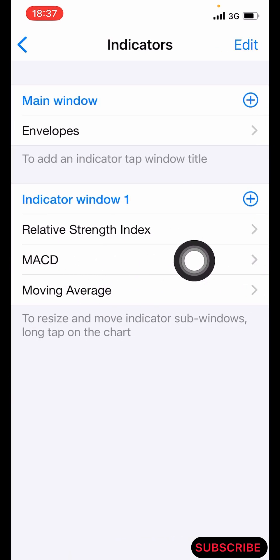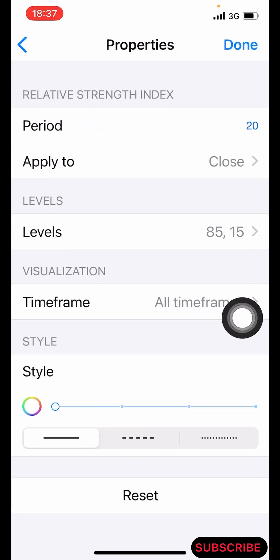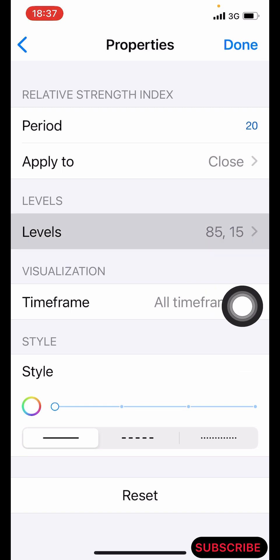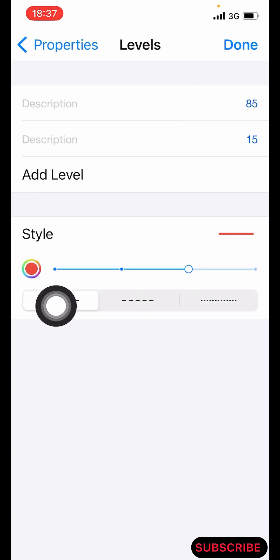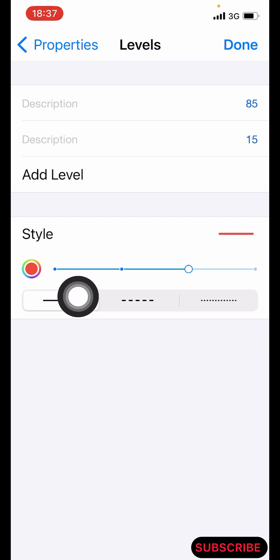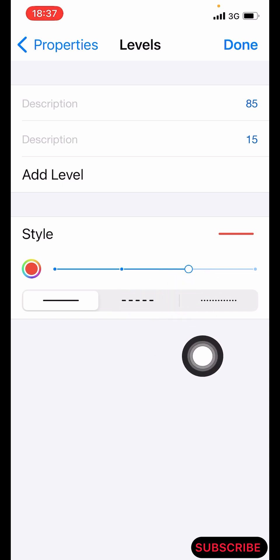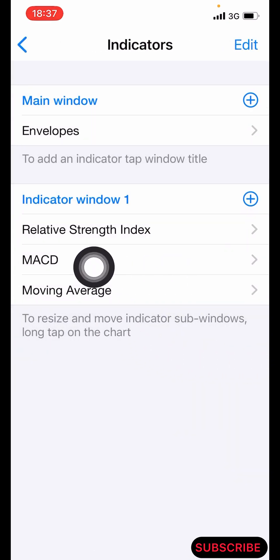The next indicator is the Relative Strength Index. Click on the plus icon and search for Relative Strength Index. The period is 20, applied to Close. The levels we have are 85 and 15. Make the color red and set the pixel size to 3. After that, click Done.